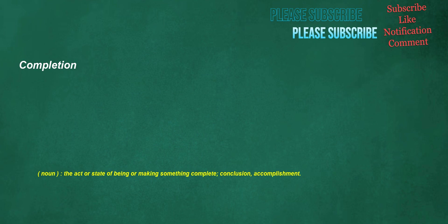Completion. Noun: the act or state of being or making something complete, conclusion, accomplishment.